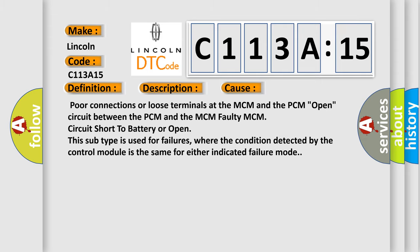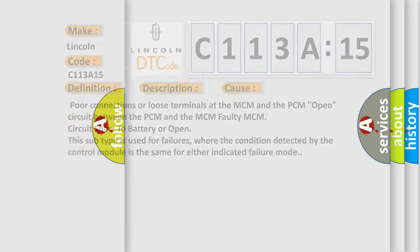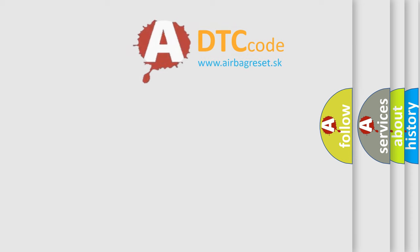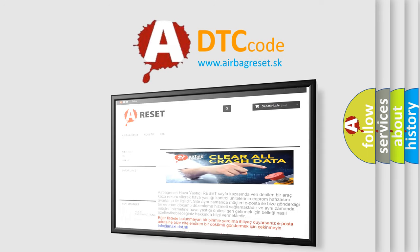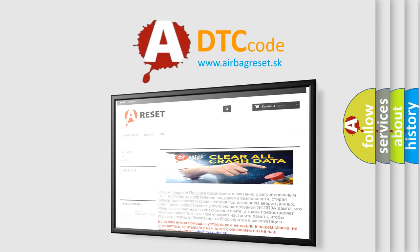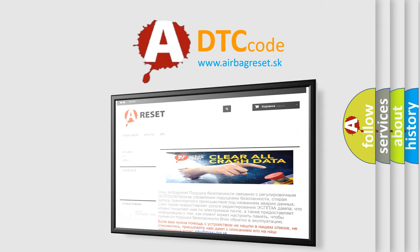The airbag reset website aims to provide information in 52 languages. Thank you for your attention and stay tuned for the next video.